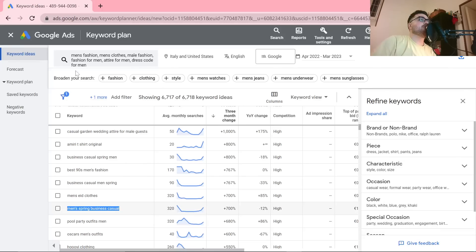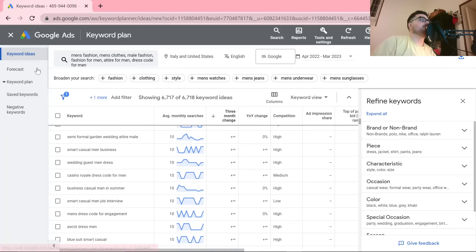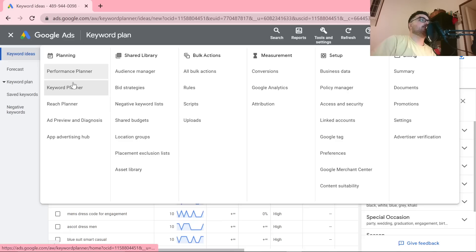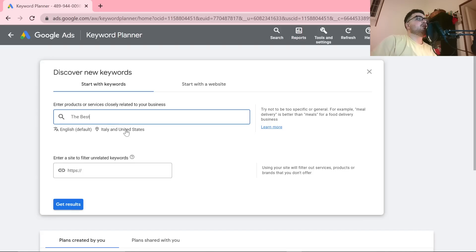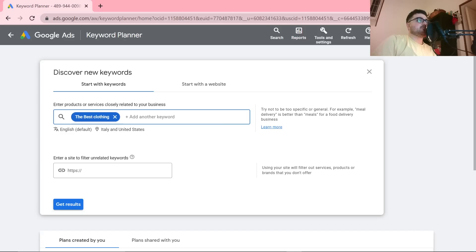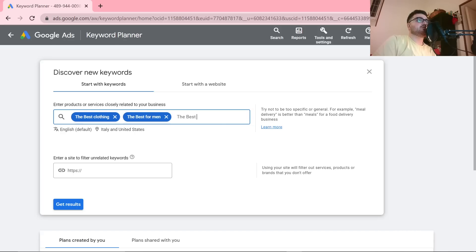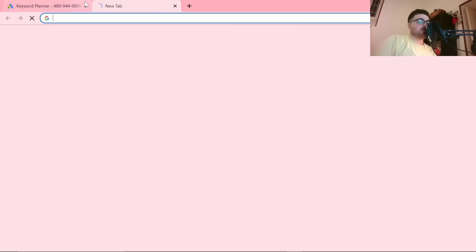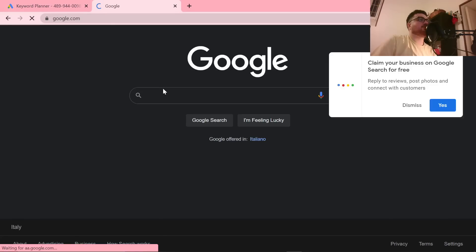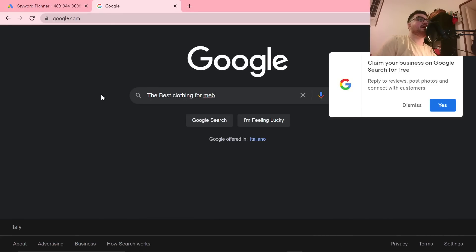I'm going to show you how you can very easily find keyword ideas for this. We're going to be using Google Ads Keyword Planner — if you don't know how to set this up, I will leave a video in the description. What I like to do is type 'the best' and then a category like 'clothing', 'best for men', or 'best for summer men'. You can also go on Google and type in 'the best clothing for men'.